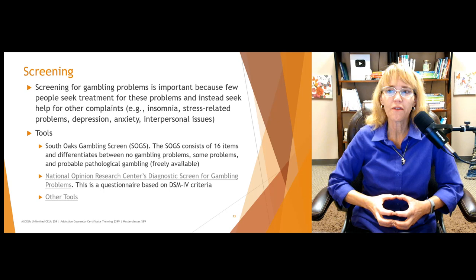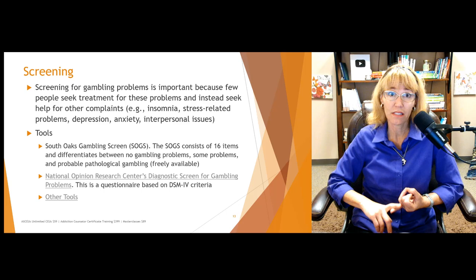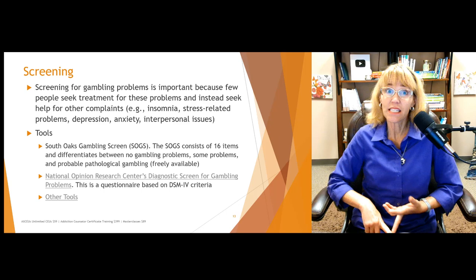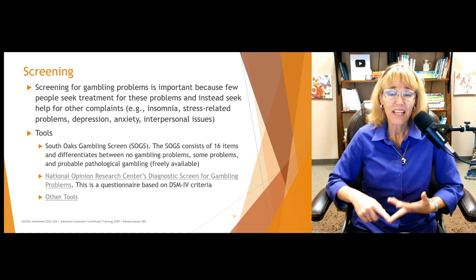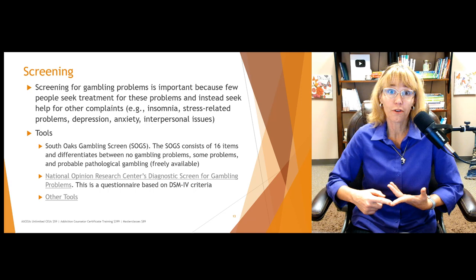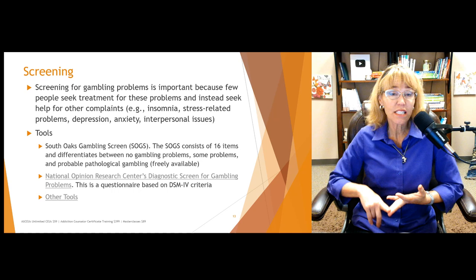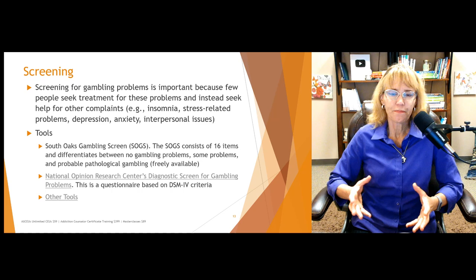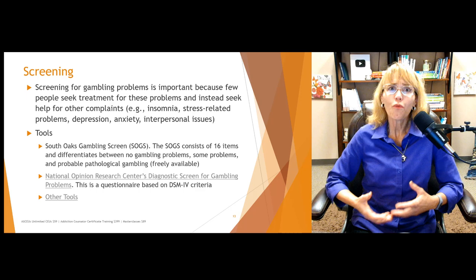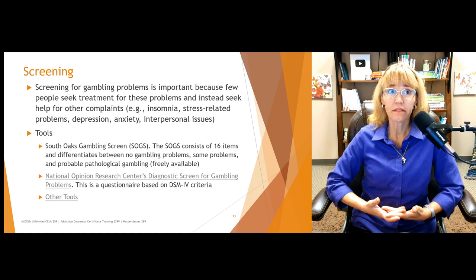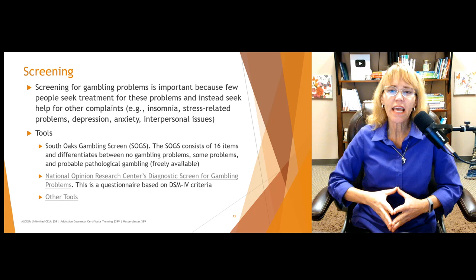Screening for gambling problems is important because few people seek treatment and instead seek help for other complaints like insomnia, stress-related problems, depression — that sense of hopelessness and helplessness that makes sense if you've lost a lot of money — anxiety about paying the mortgage or fear that a significant other will find out, and interpersonal issues as a result of being secretive or borrowing from friends and family. So if people present for treatment, we should at least ask about gambling.